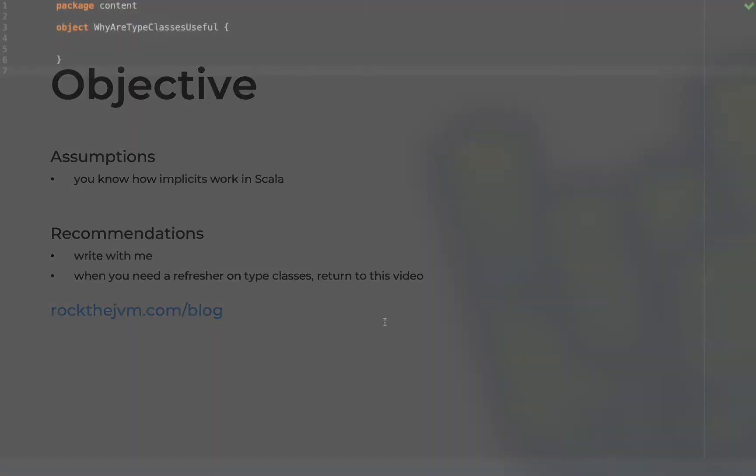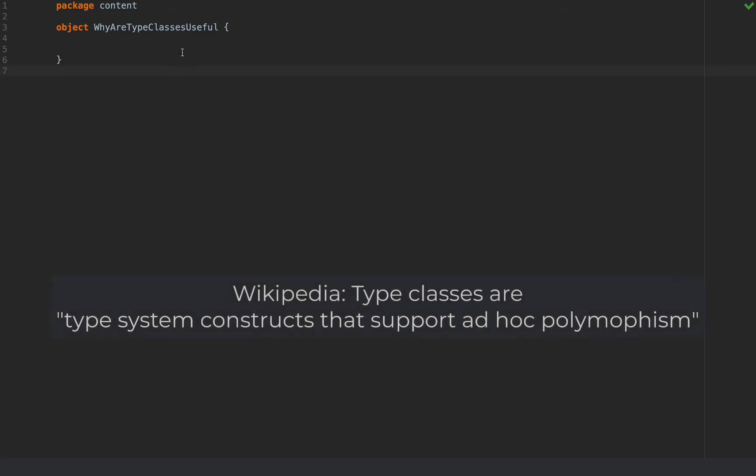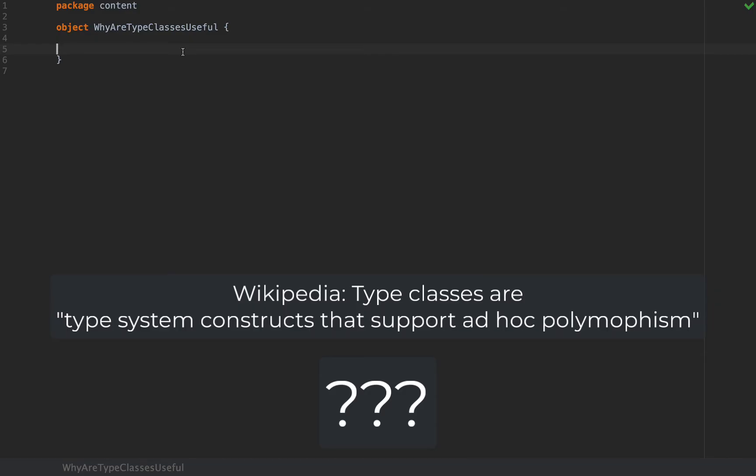Alright, so I'm back in my code editor. Type classes are these useful but super abstract concepts in functional programming. Wikipedia says that type classes are type system constructs that support ad-hoc polymorphism. What does that mean? This video wants to be as down-to-earth as possible and I'm going to write some code to prove it.